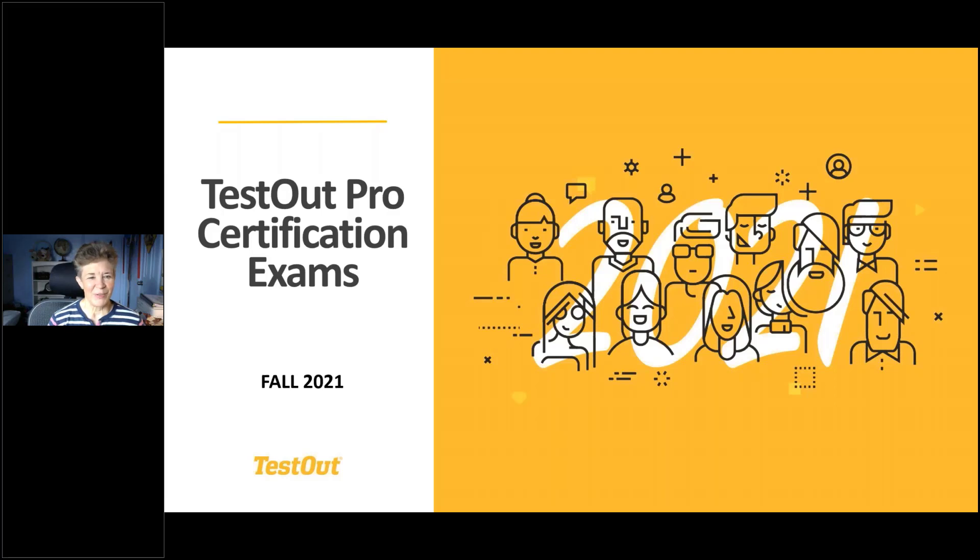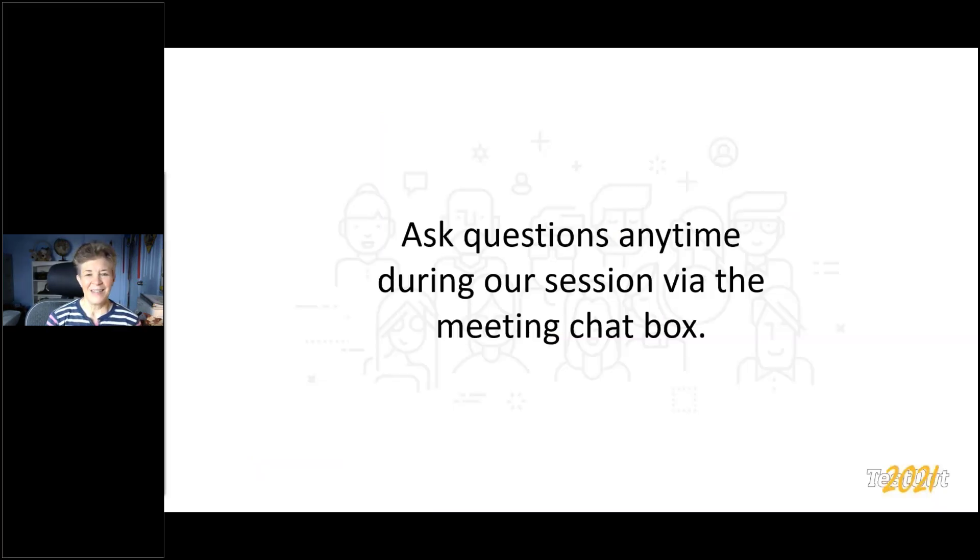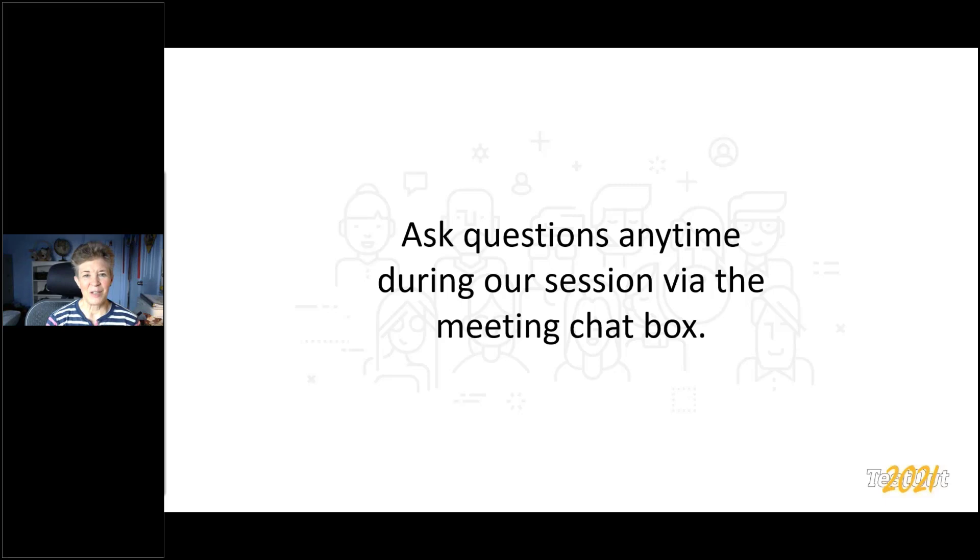Good afternoon, everybody, and thank you so much for joining our training session today. I appreciate you coming and happy to have you on board. First, I want to make sure you know how to communicate. We do have a questions box that you can type information in. Please ask questions anytime during our session today. Use that meeting question box, please.